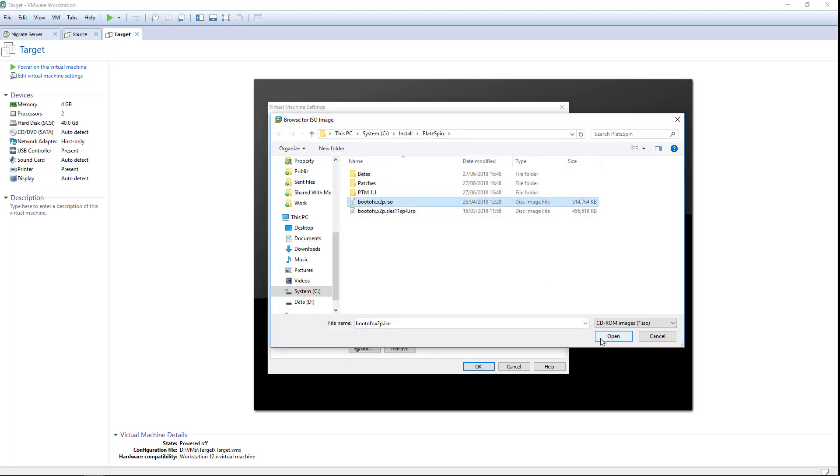The target workload is temporarily booted from this ISO image during all replication activities in order to give it a presence on the network that can communicate with the source workload.